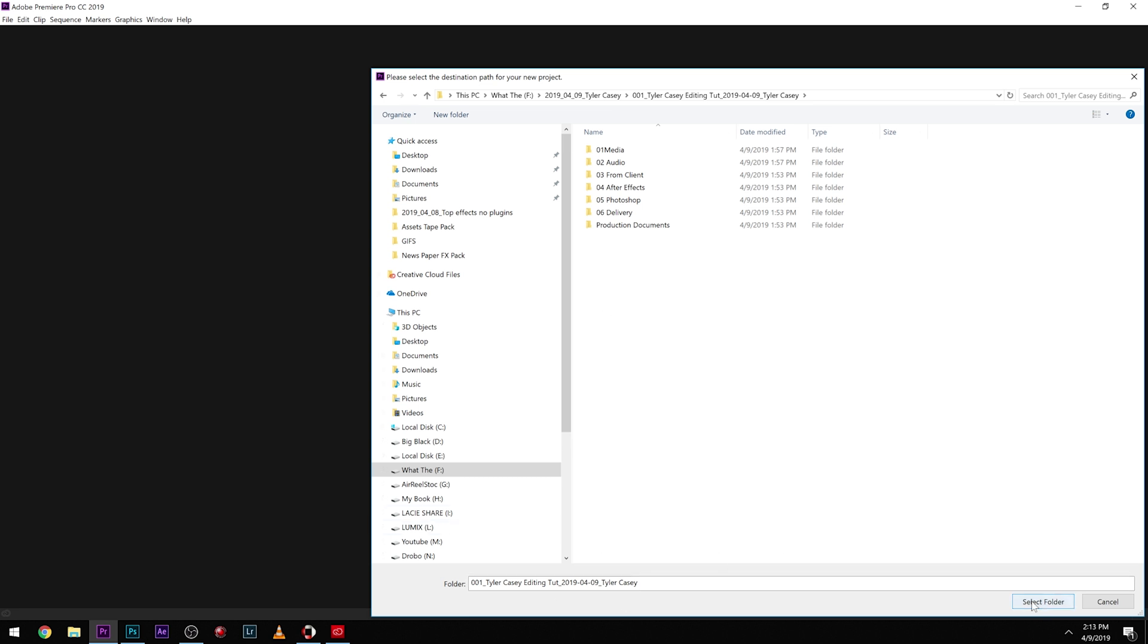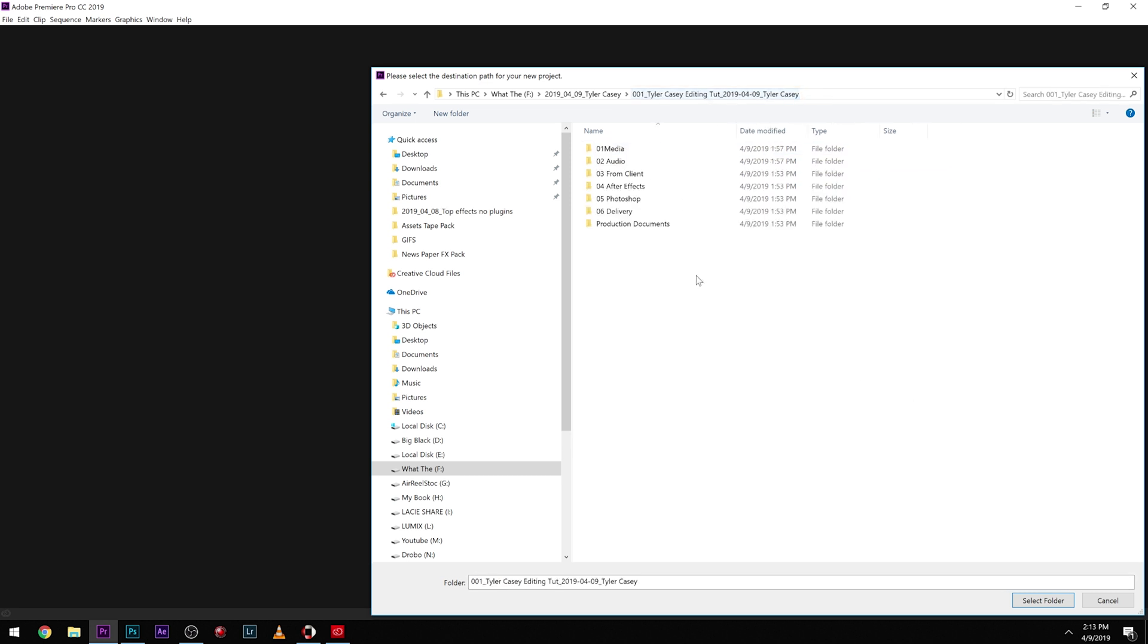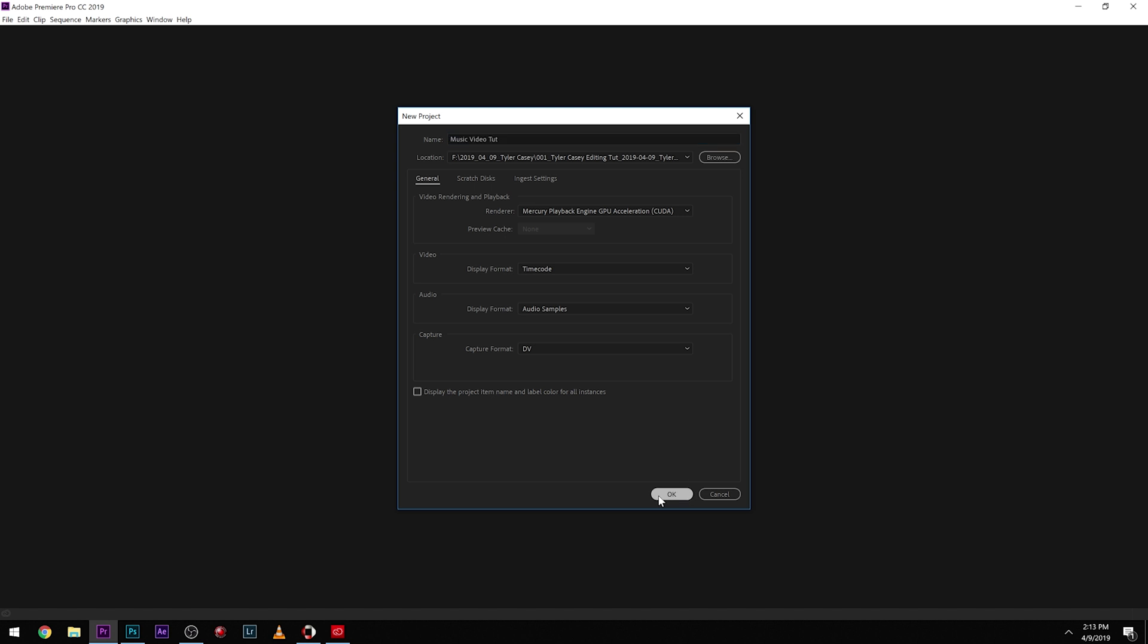And honestly you could just create this right here because Premiere is going to create its own little folders. I guess you could put it in media but Premiere will make its own little folders. You'll have the project name out there but that's fine to have floating around. So we'll just name this music video tutorial, name it whatever you want and we'll click OK.